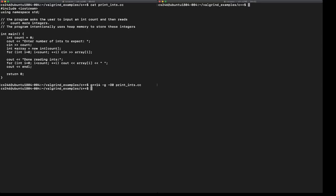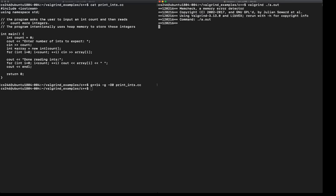I'm going to go to the second screen and run Valgrind here on this executable a.out. Memory checker is running, and the program is now running, and Valgrind is monitoring memory usage. My program asks me to enter a number of integers. Press 3.